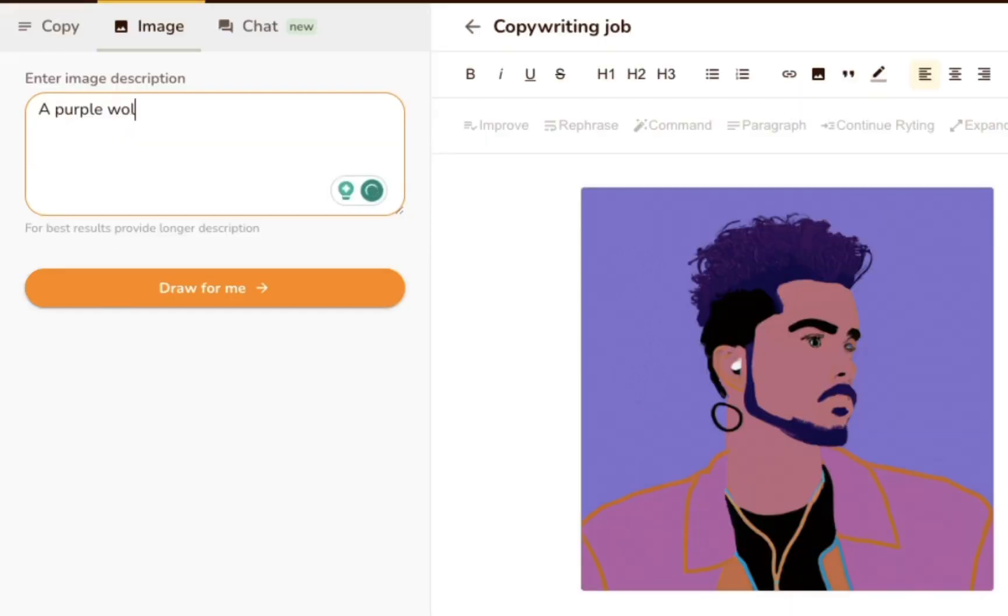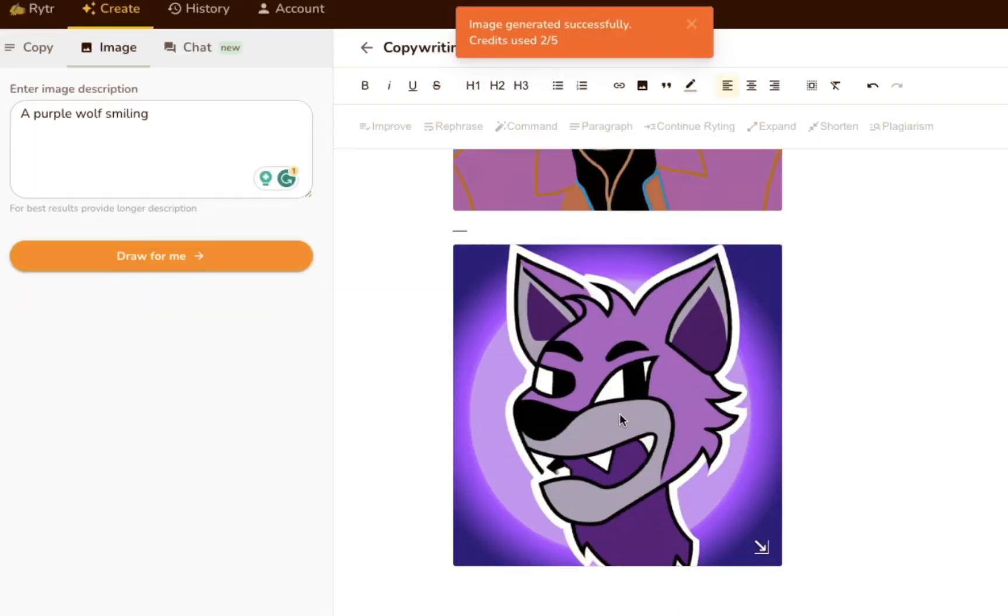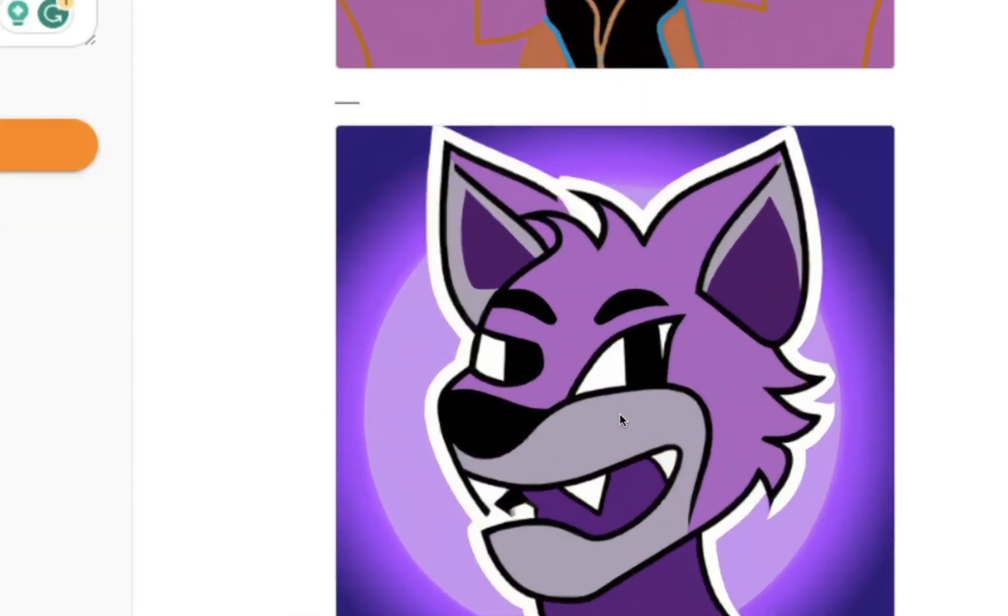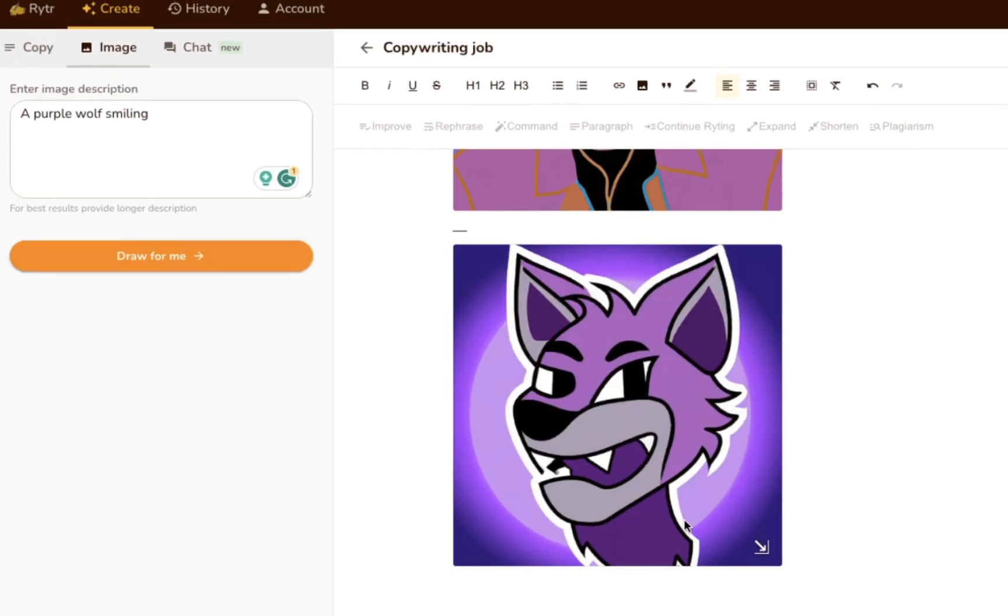This time, we asked Writer to create an image of a purple wolf smiling. And it came up with this masterpiece. This is actually super impressive, because it's supposed to just be a writing tool, but it can also generate images.